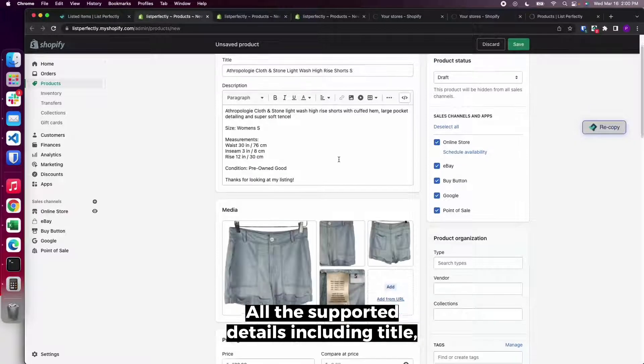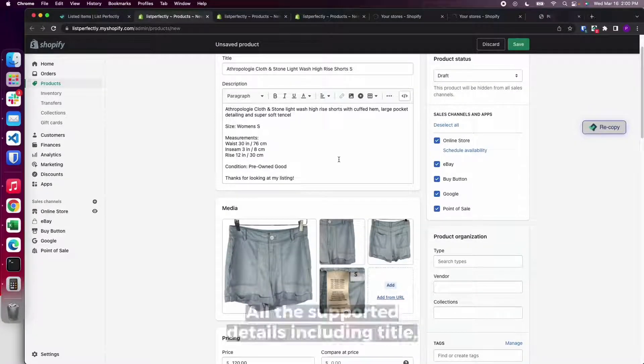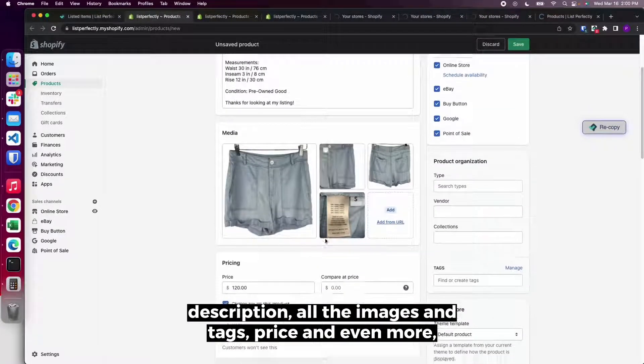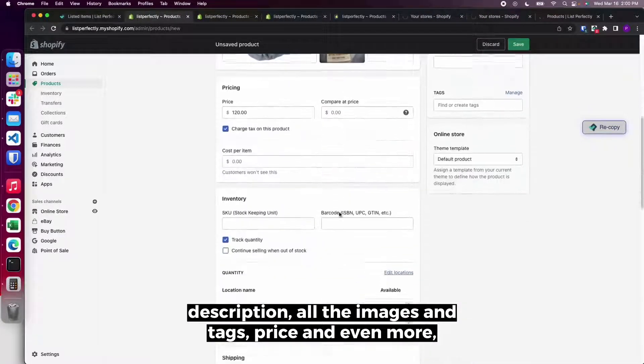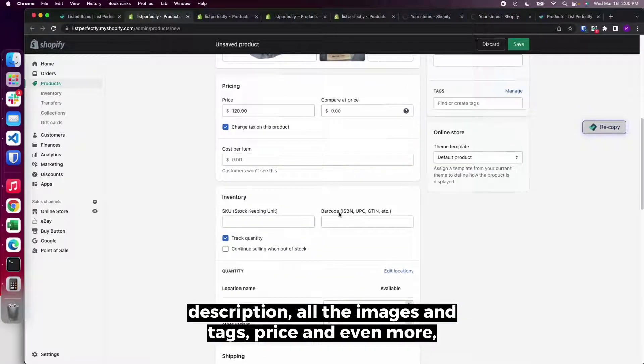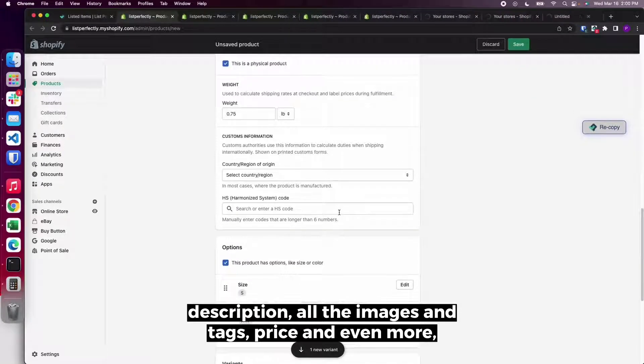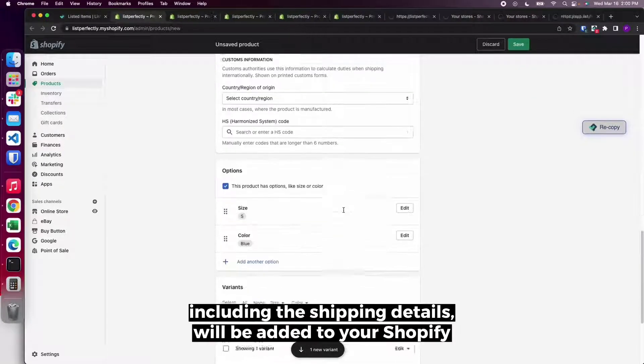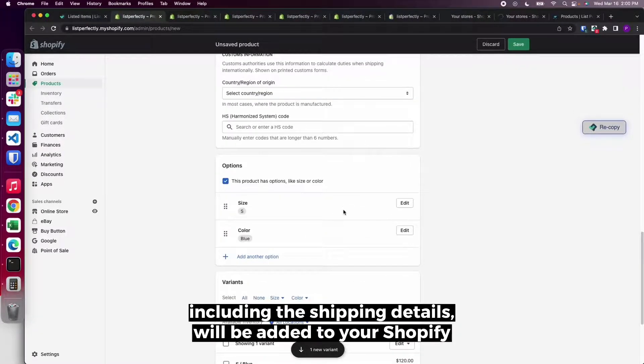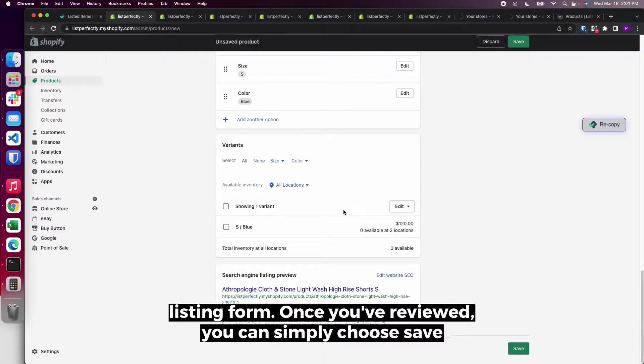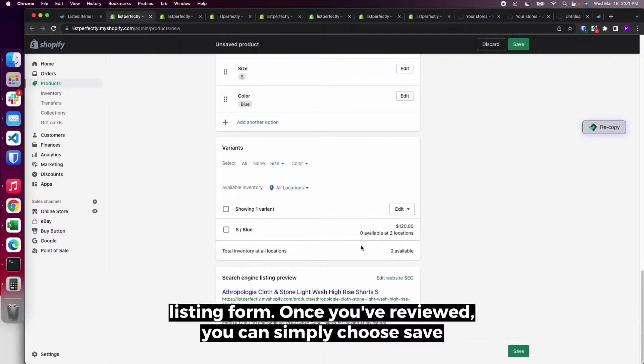All the supported details, including title, description, all the images and tags, price, and even more, including the shipping details, will be added to your Shopify listing form.